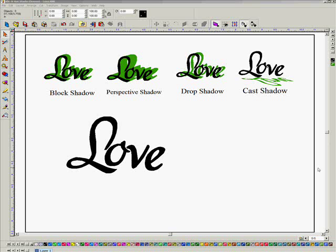Hi everyone! Welcome back to a quick and dirty tutorial with Accents by Adida. It's been a little bit, but I've been really busy. I want to talk about how to do shadows around your words with vinyl or even paper. My sister had asked me to do my niece's name, and I used a shadow with the vinyl and it really came out nice, and I thought this would be something interesting to show you.